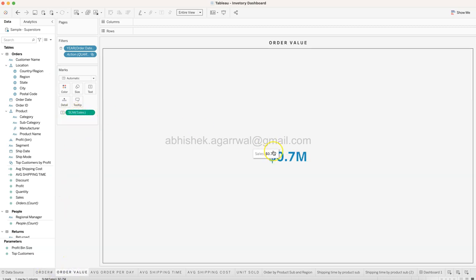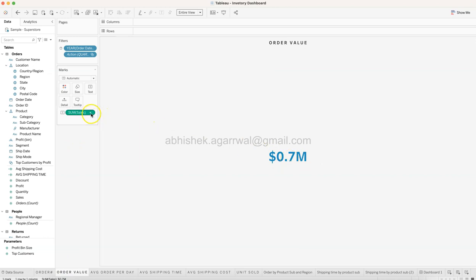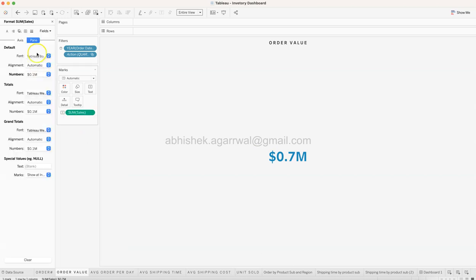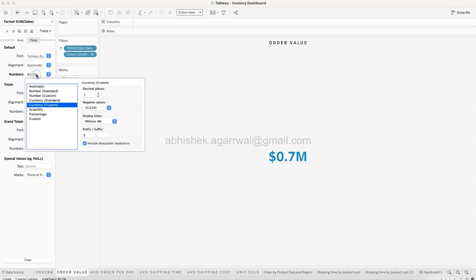Once Sales is in place, come over to Format and go to Numbers - Currency, Custom, one decimal place, display unit in Millions, and set your currency prefix. You also have a suffix option which I'll show in a couple of minutes.